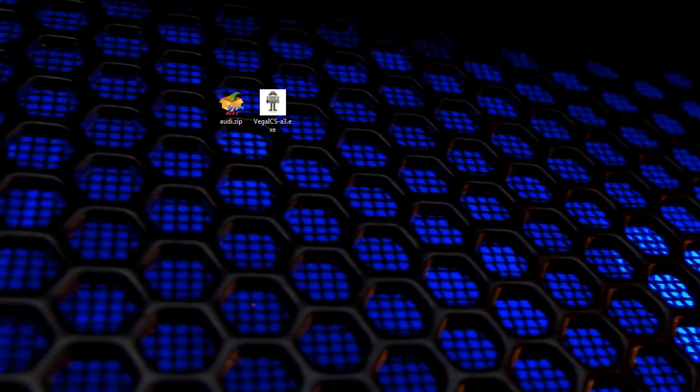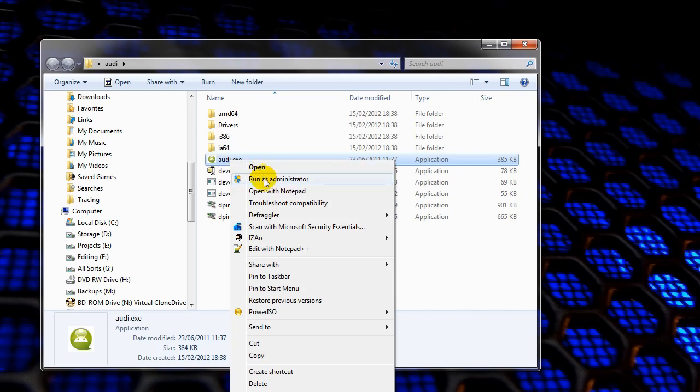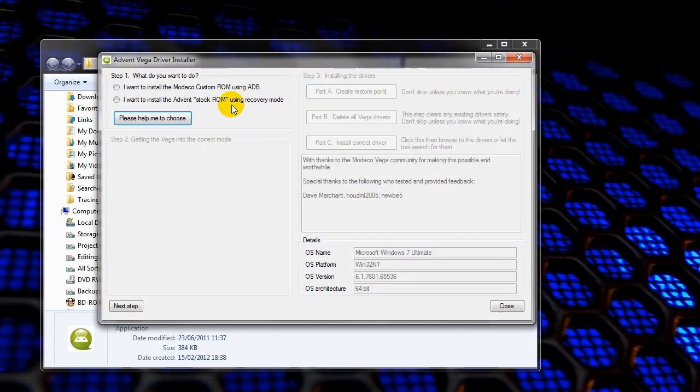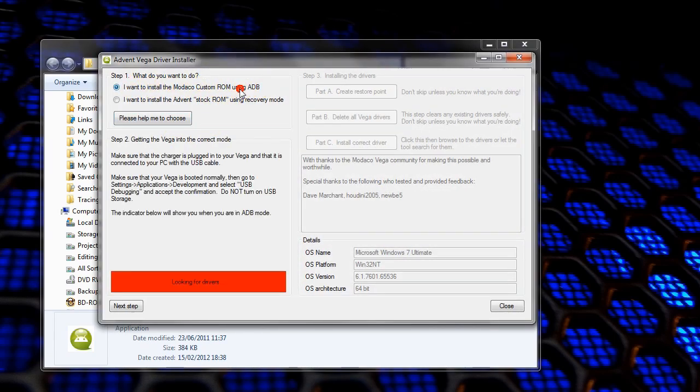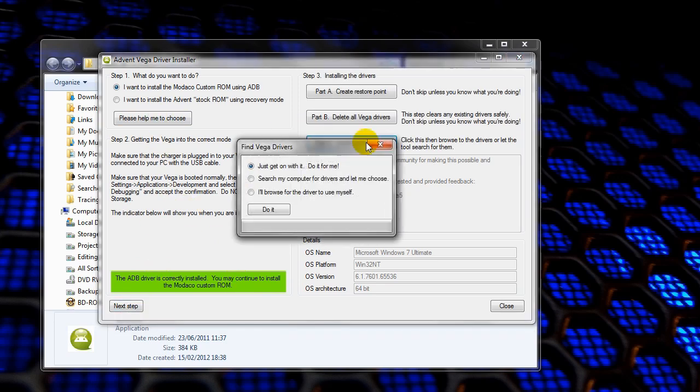Right, what we need to do is go back to Audi. Which I've still got popped up. Run it as an administrator. And we need to put this top option here, which is for ADB. And it'll say down here that the ADB drivers are installed correctly. Now if yours doesn't say this, what you need to do is click on next step. And then click install correct drivers, and then just do it for me again.